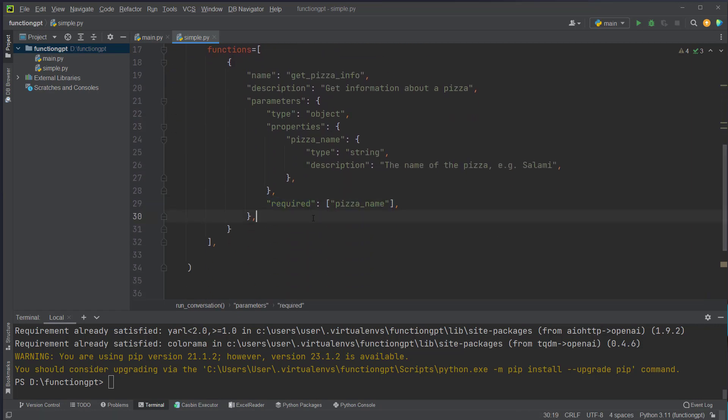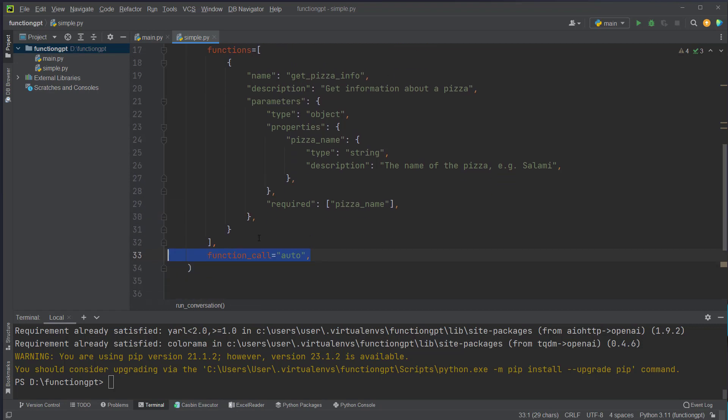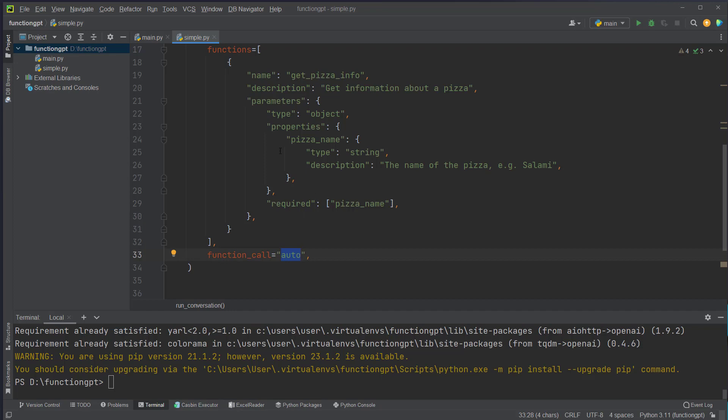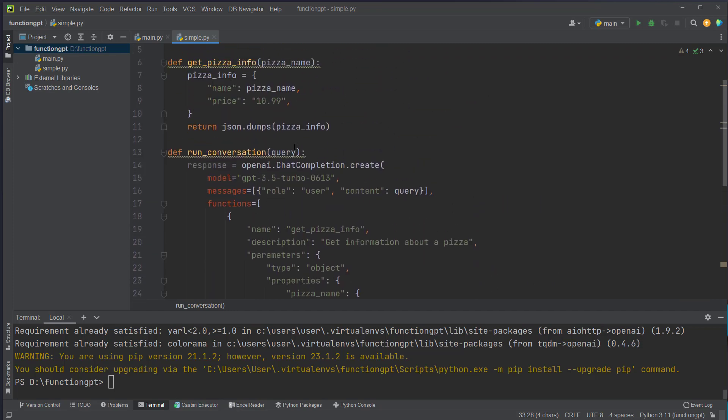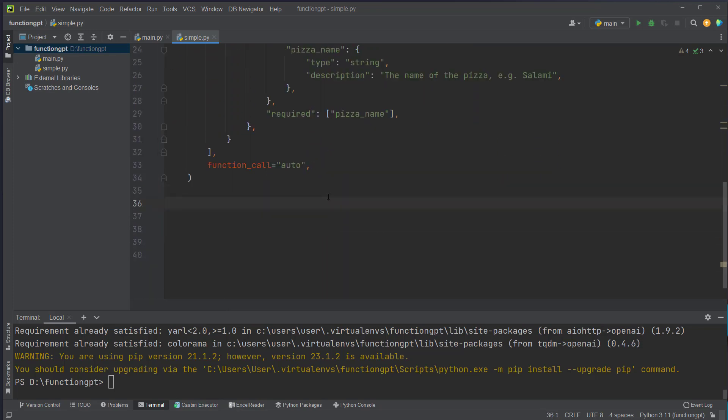After that we have to set the function call to auto so GPT will automatically call the function if it's suited to answer the question.